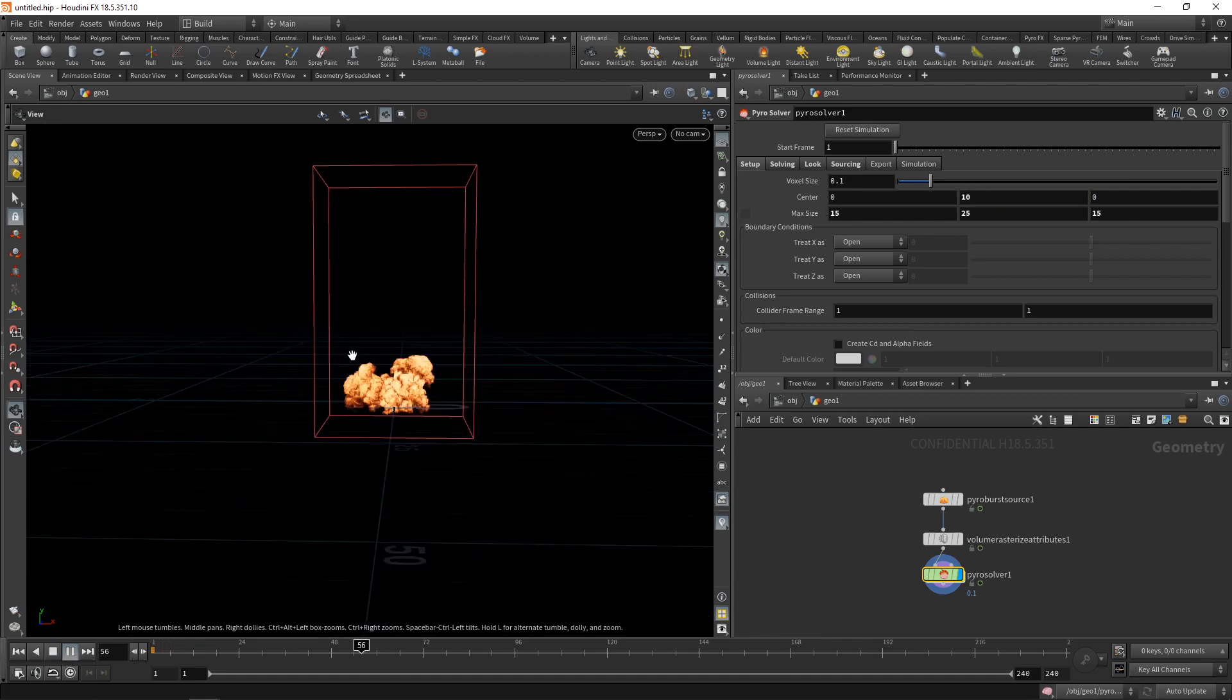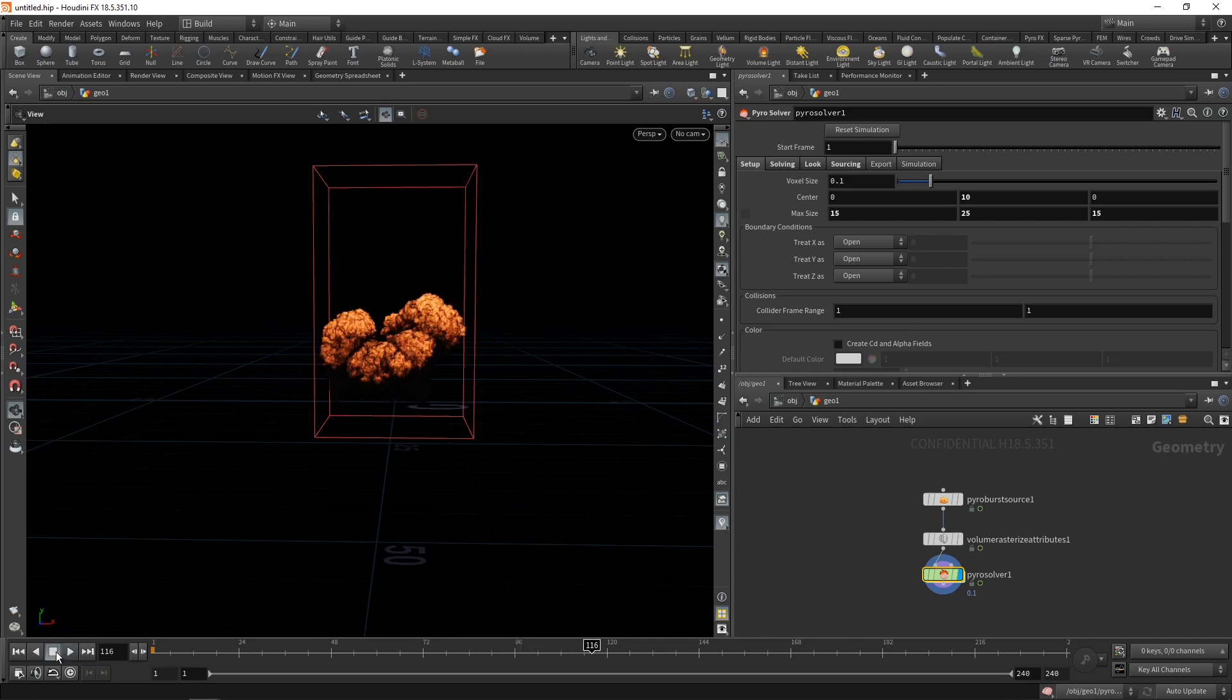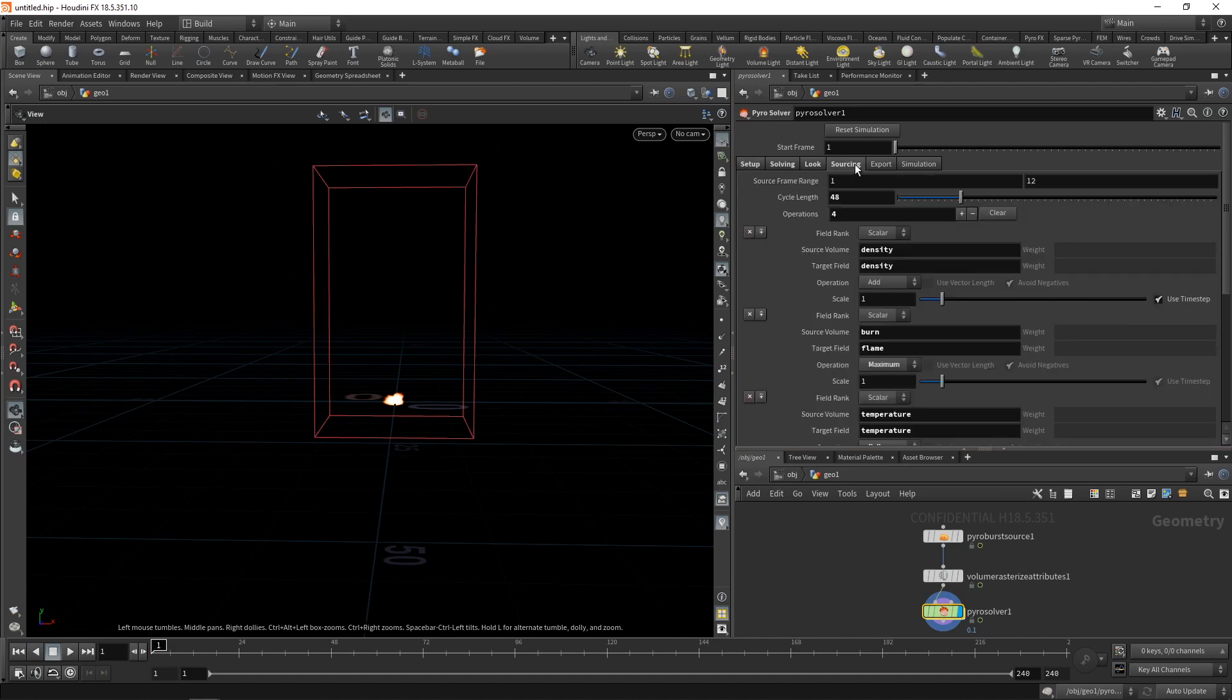Let's re-simulate. Okay, that's looking better. And you can see the simulation is looping here. So let's stop this, reset it to frame one.